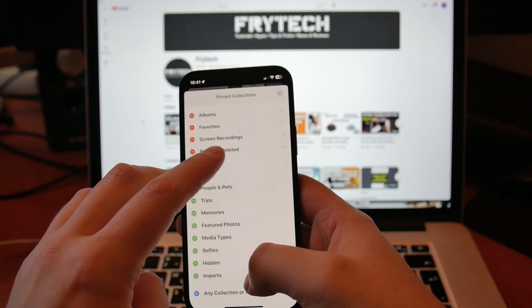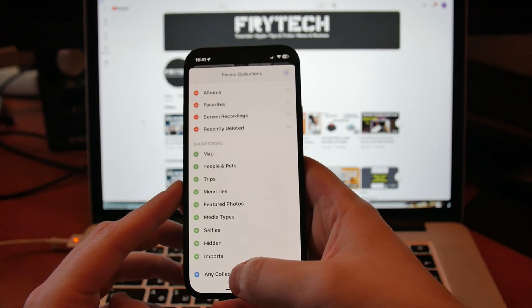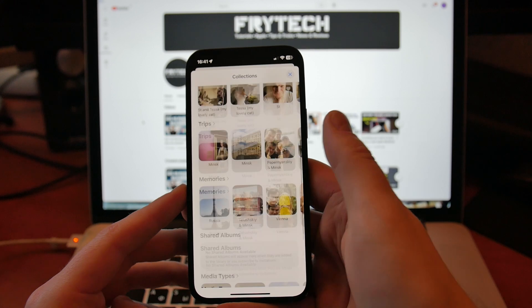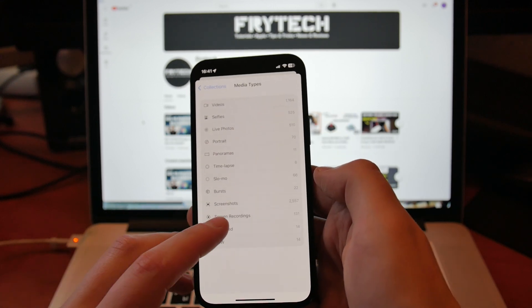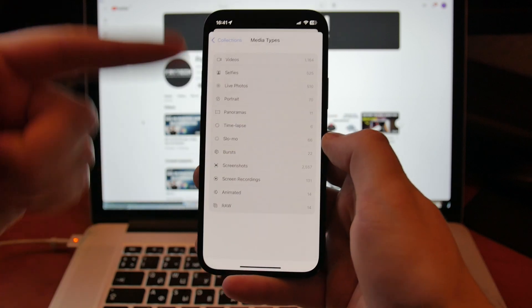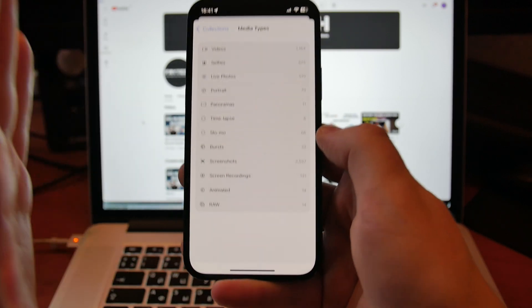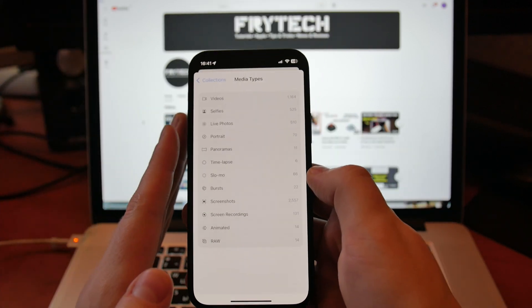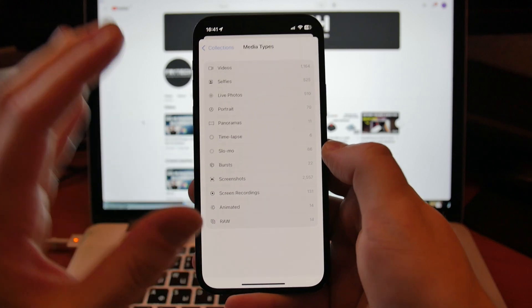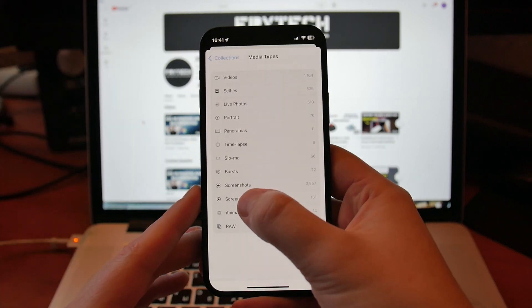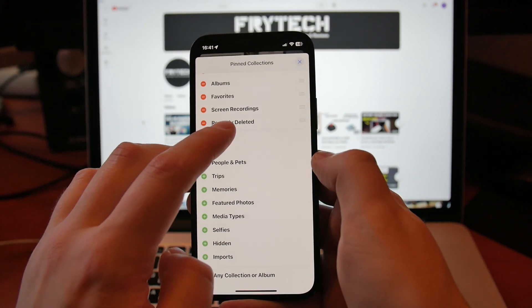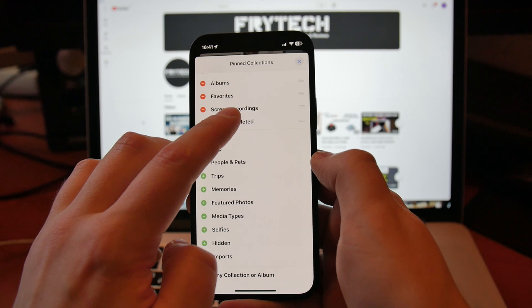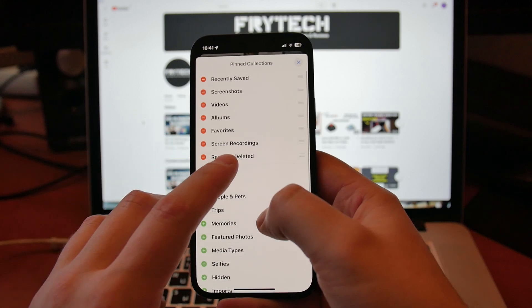You can see it right here, or you can put, for example, something like Media Types and then Screen Recordings in case you're recording your screen. Because screenshots and screen recordings, stupidly by Apple, are not the same category. But you can actually select it, and then as you can see, Screen Recordings will be here, Recently Deleted, Screen Recordings.